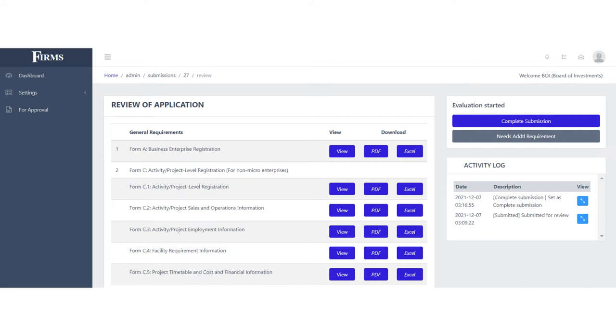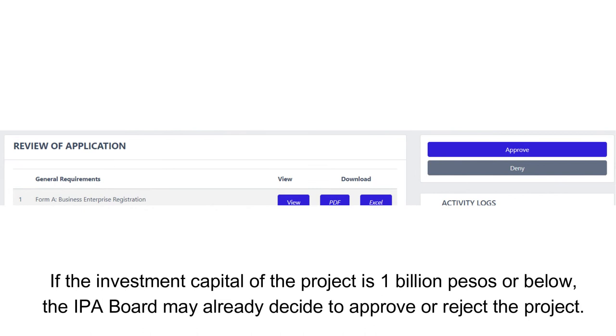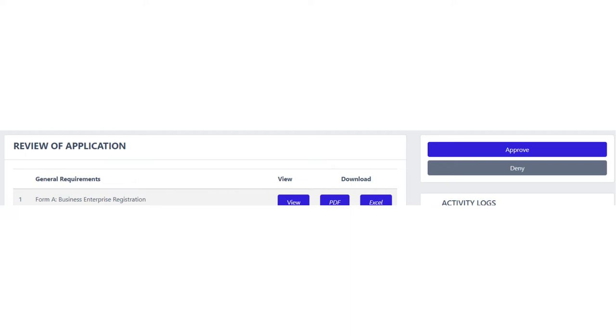The recommendation on the application will now be submitted to the respective IPA boards for their decision. If the investment capital of the project is 1 billion pesos or below, the IPA board will be the one to approve or reject the project. The IPA representatives will reflect this in FIRMS by tagging the application as approved or denied. They will also be asked to upload the IPA resolution.